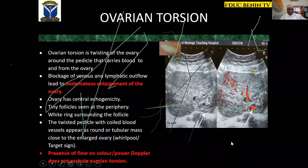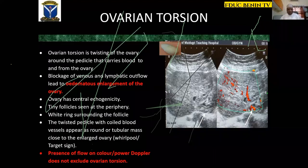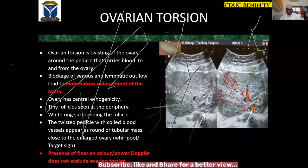Ovarian torsion complicates about 3% of gynecological emergencies. Torsion occurs in at least 5% of cases with ovarian masses.